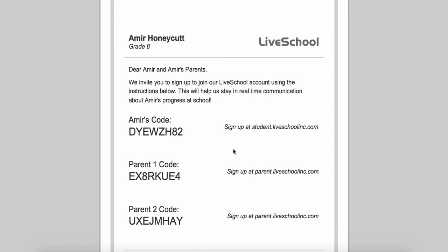Students will go to student.liveschooling.com and parents will go to parent.liveschooling.com to register with their code. Or, if students or parents have a smartphone or tablet, they can download LiveSchool directly from the App Store by searching for LiveSchool.